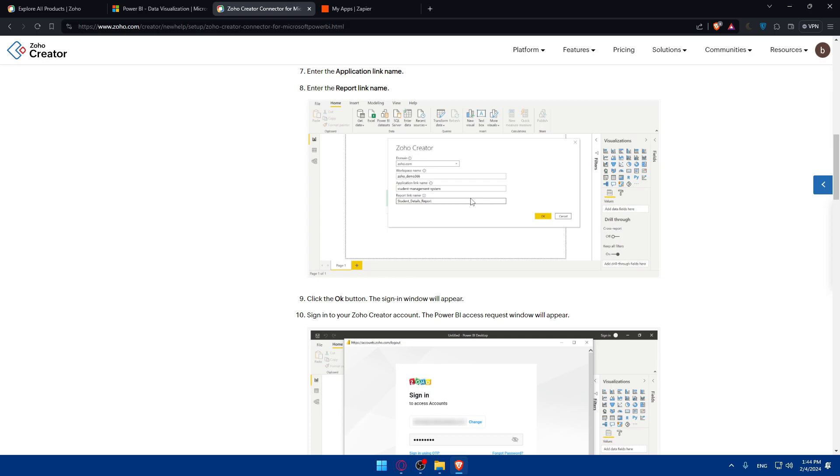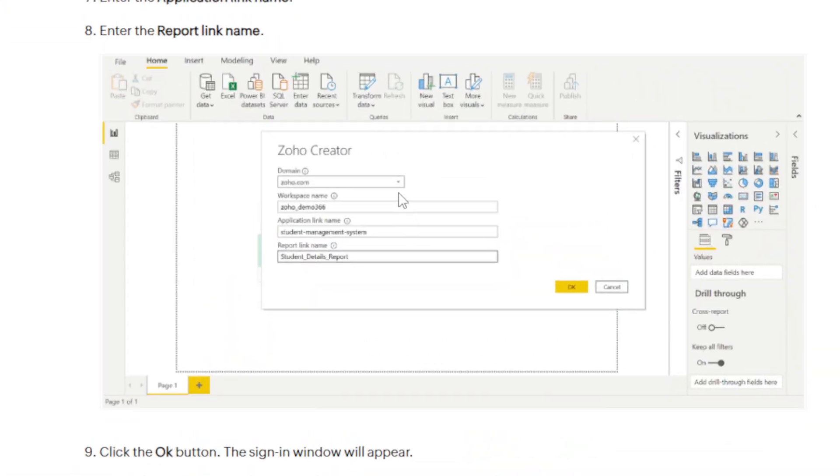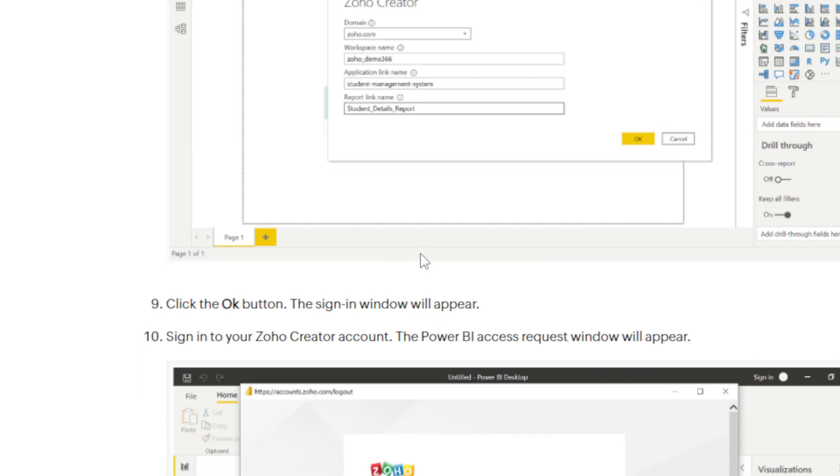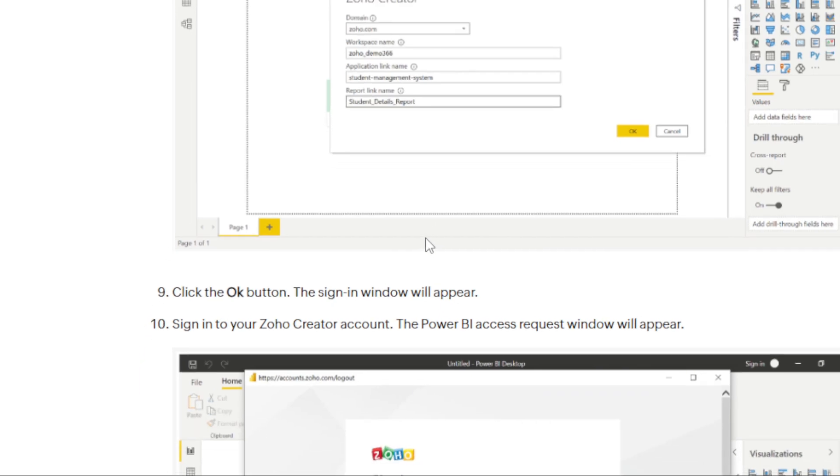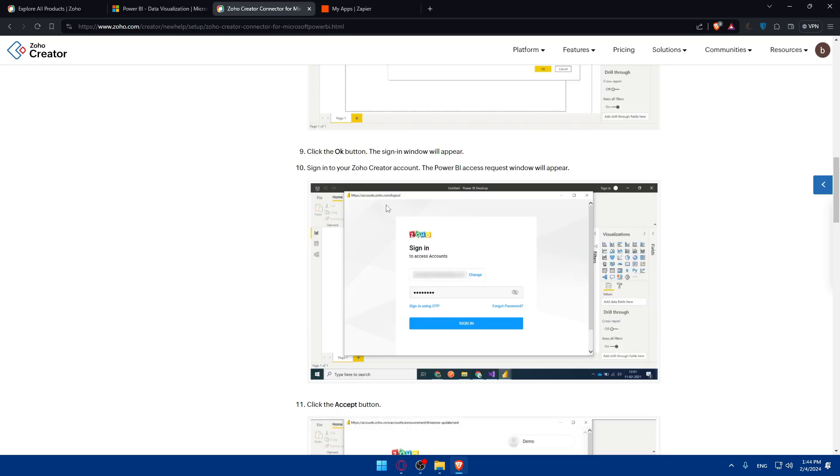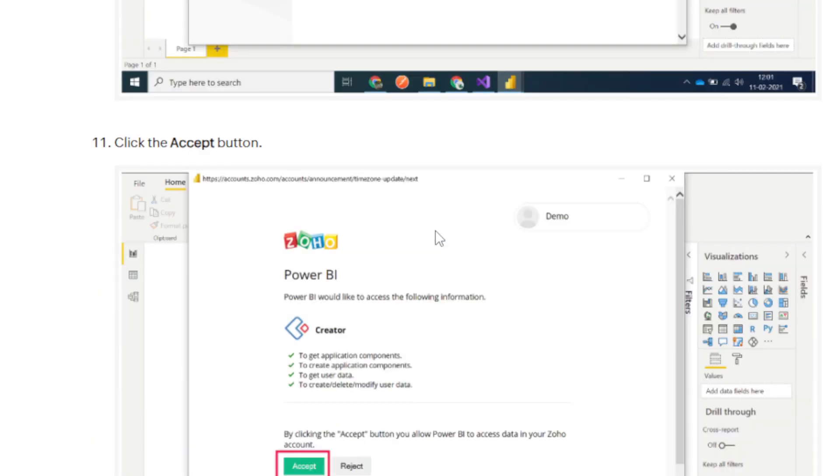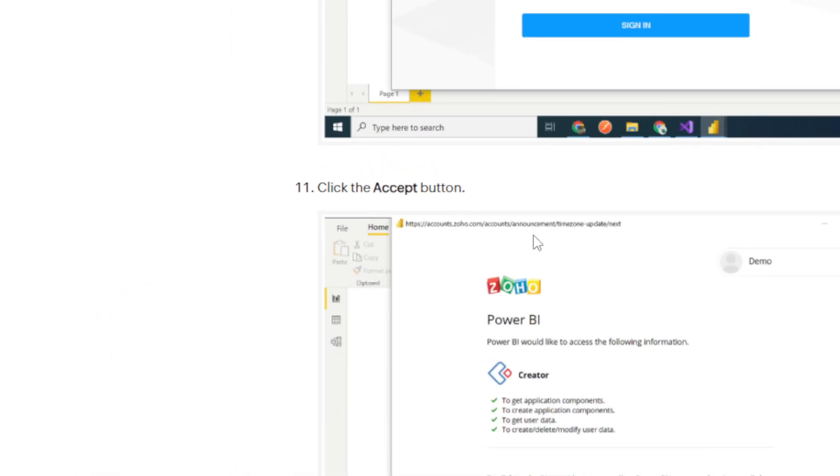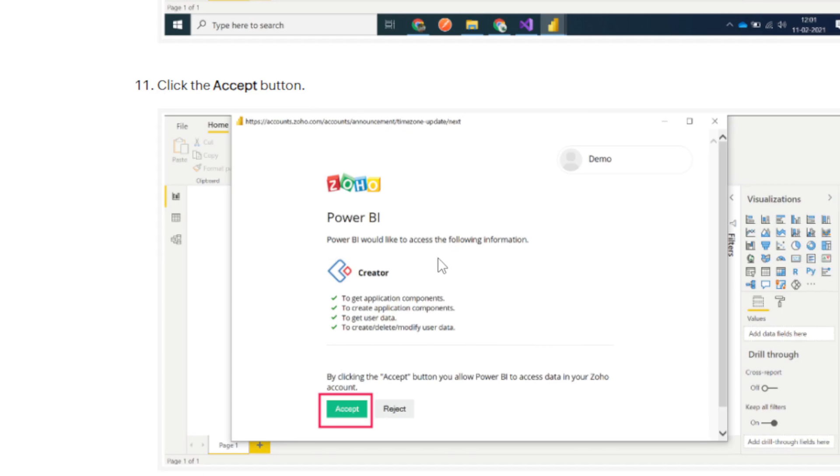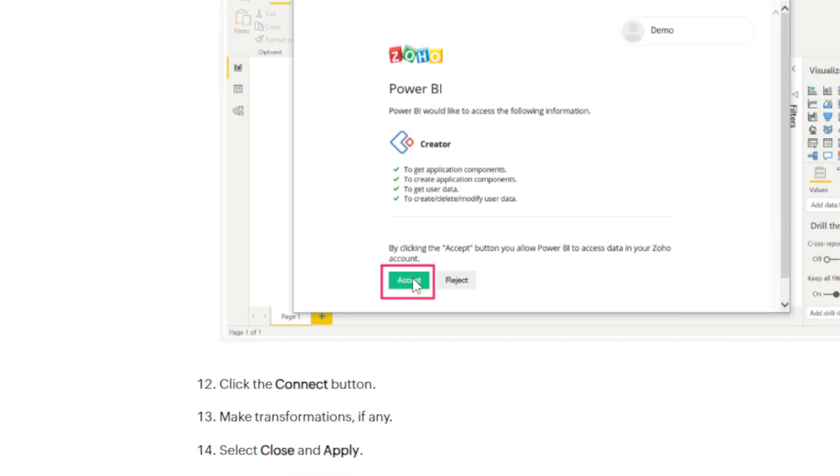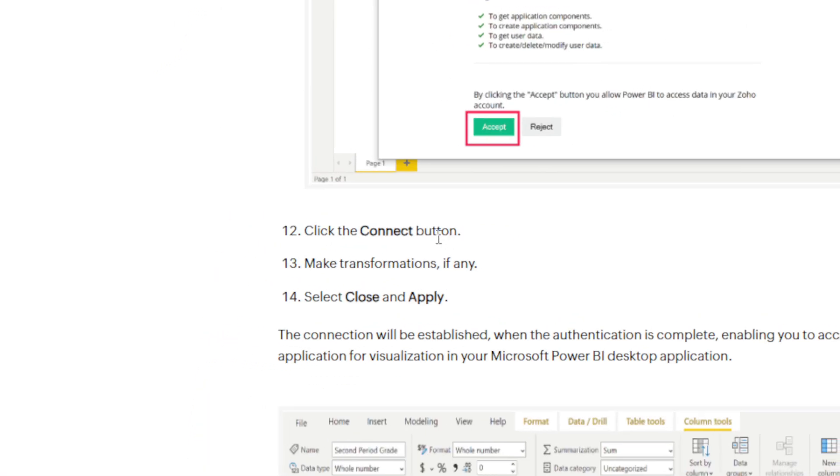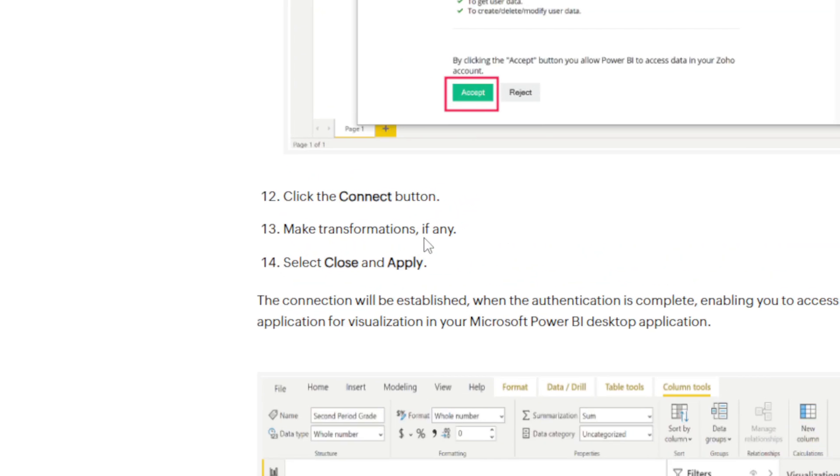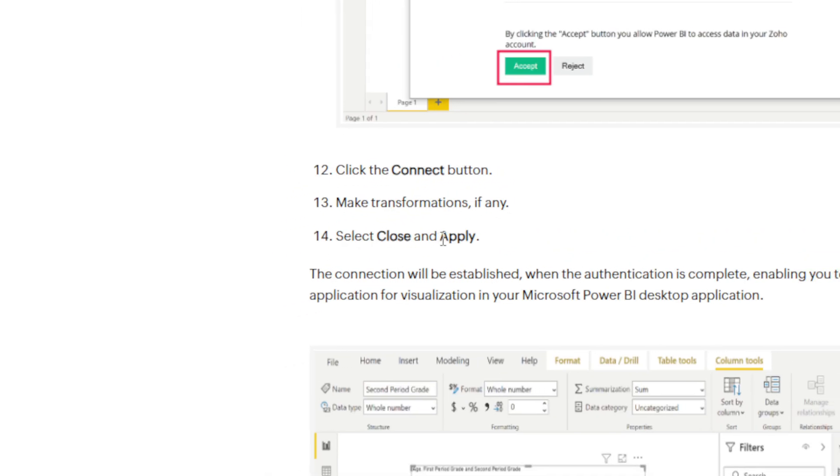As you can see, everything is shown here, how to do it. And of course, other than that, click on OK. Once you finish and sign into your Zoho Creator account, sign in very easily, then click on sign in, then click on accept. As you can see, Power BI would like to access the following information - Creator. Click on accept, then click on connect, make transformations if any, and select close and apply.